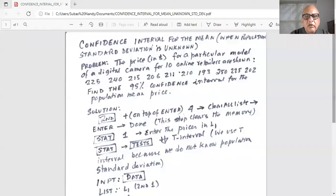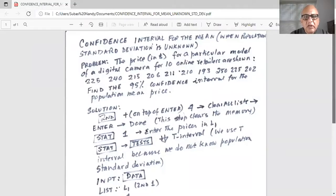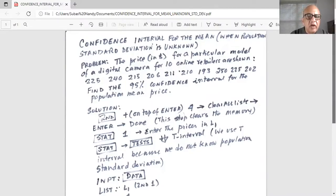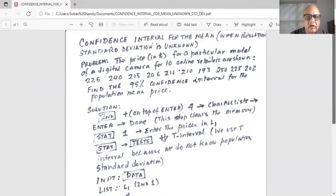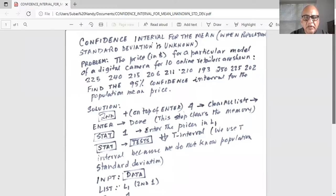So I'll share my screen with you. The problem is: the price in dollars for a particular model of a digital camera for 10 online retailers are shown. There are 10 prices. Find a 95% confidence interval for the population mean price.